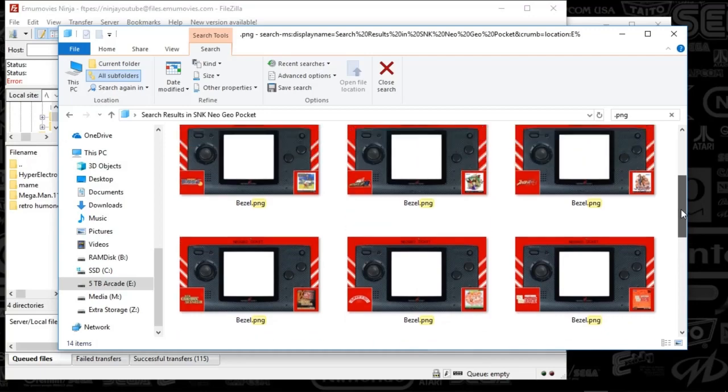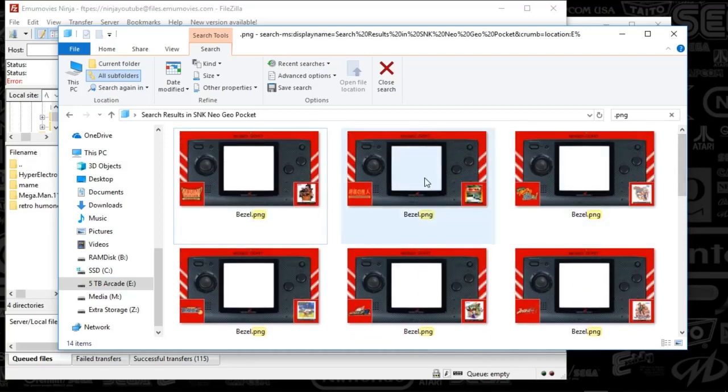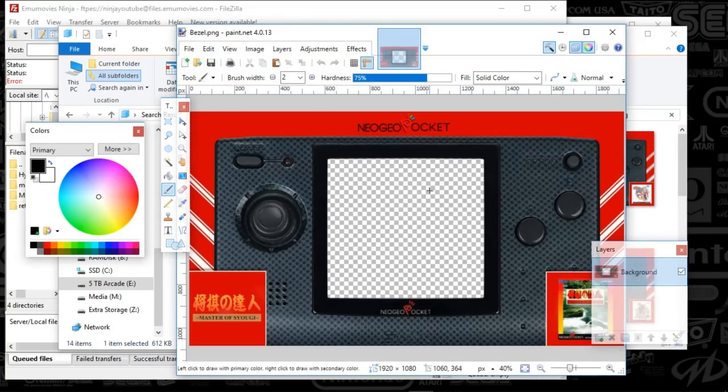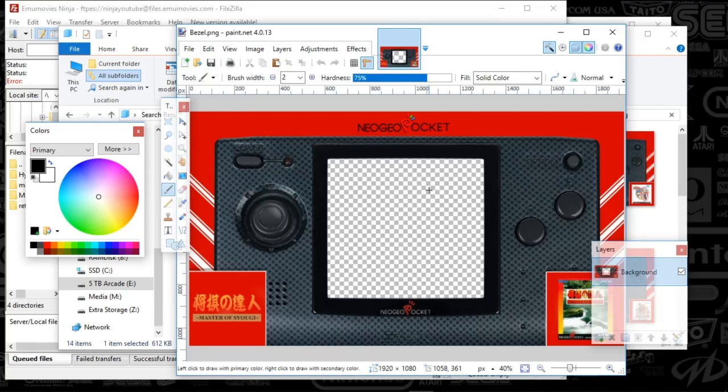But the bezel project is moving along and I have three more systems that I need to release and will be all caught up. And they are currently working on the PlayStation bezel set and they are just about done. So I expect more to come there.